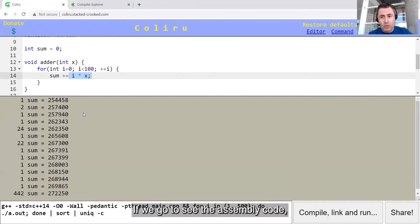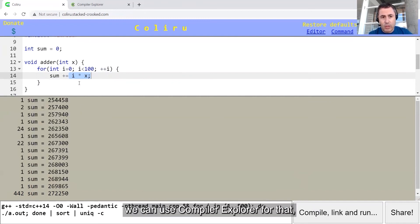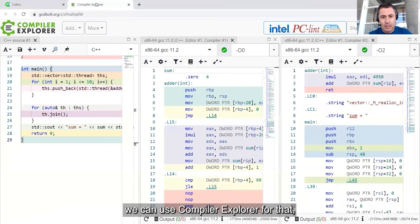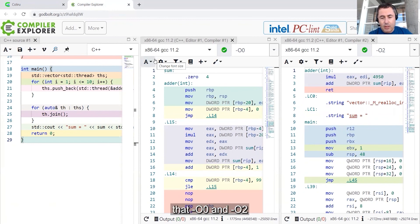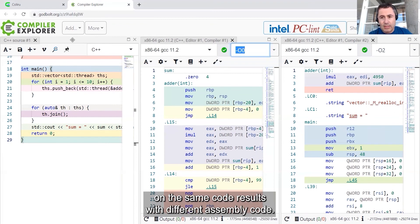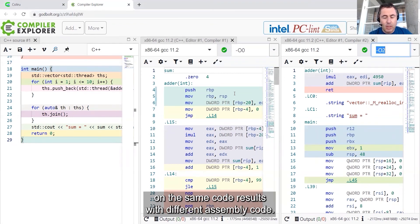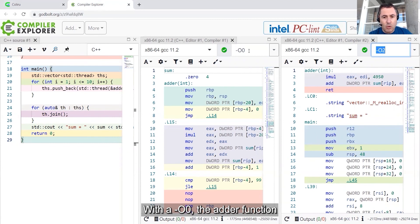If we go to see the assembly code, we can use Compiler Explorer for that, another online tool. And we can see that minus O0 and minus O2 on the same code results with different assembly code.